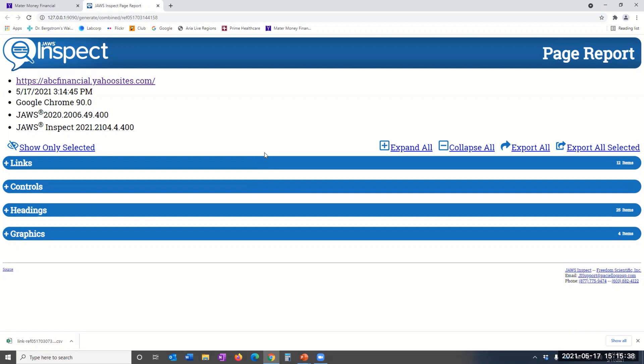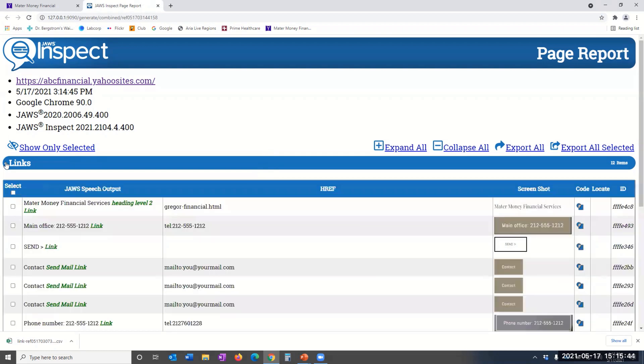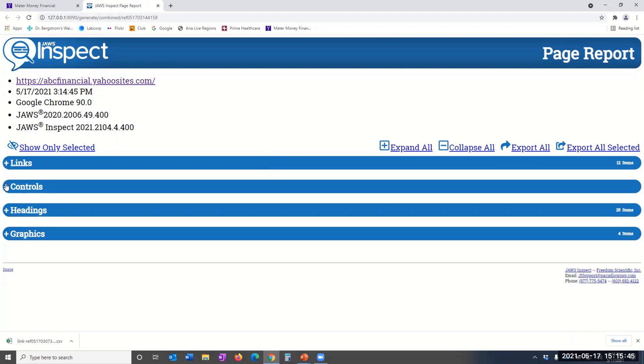You can expand or collapse all the various HTML sections of this report. For the purpose of this training video, I'm going to use the Links HTML element category to review, which you can largely extrapolate this approach for all the other sections of this report.